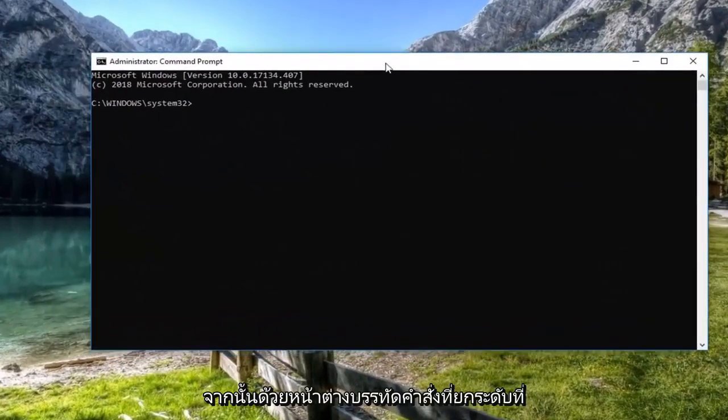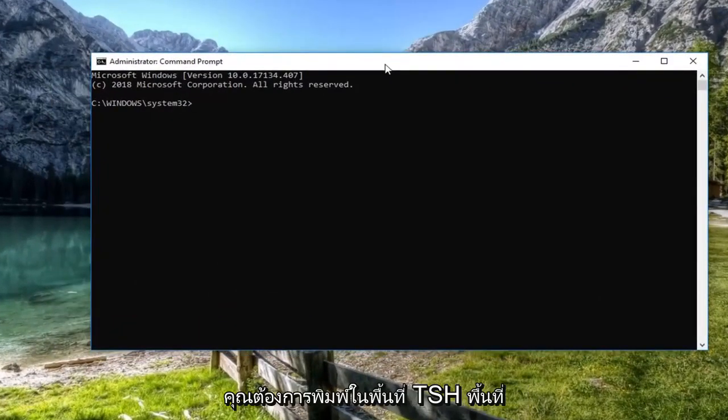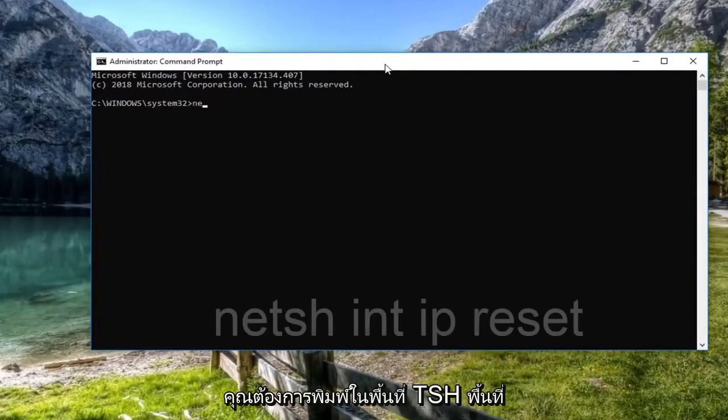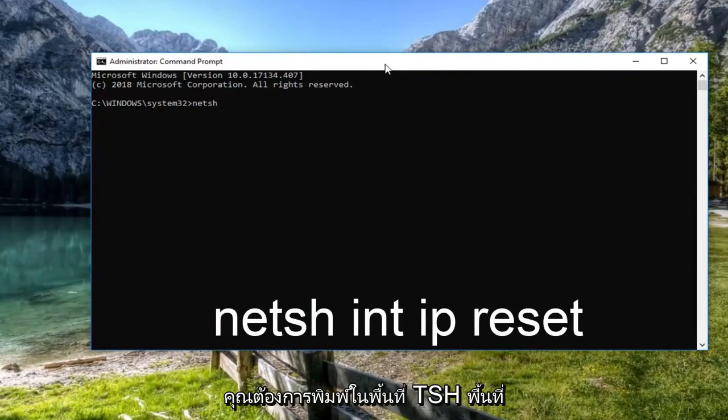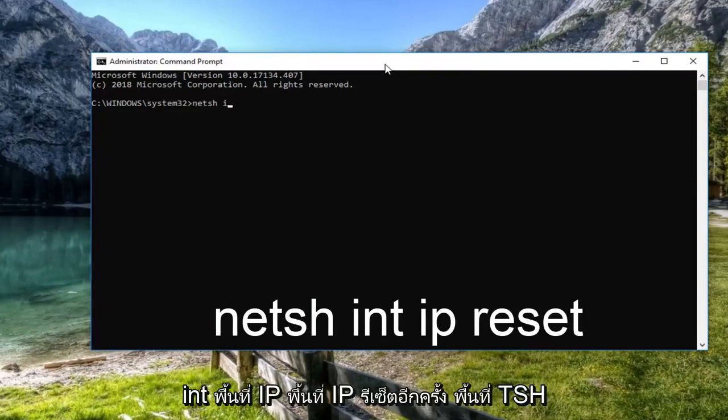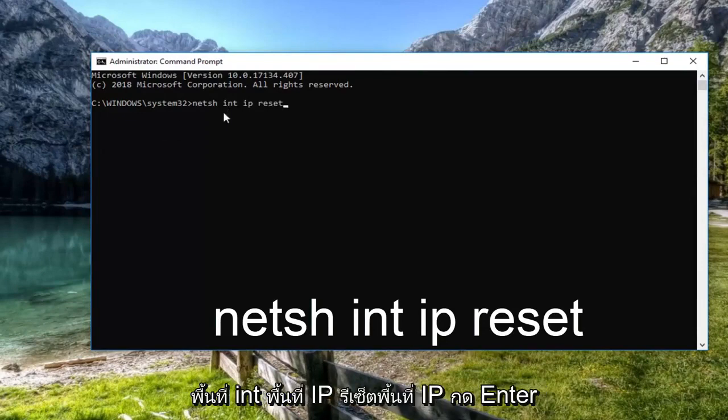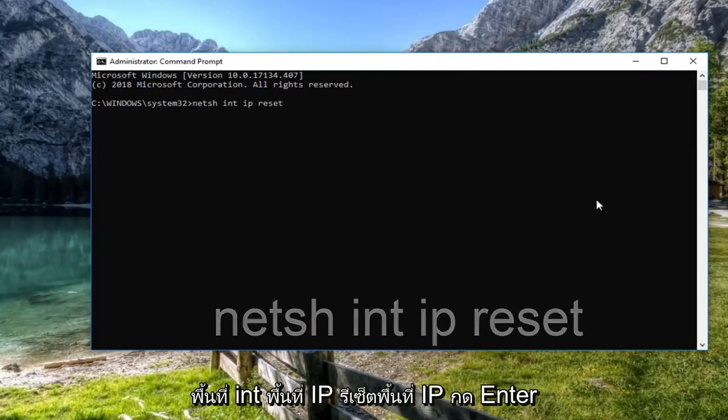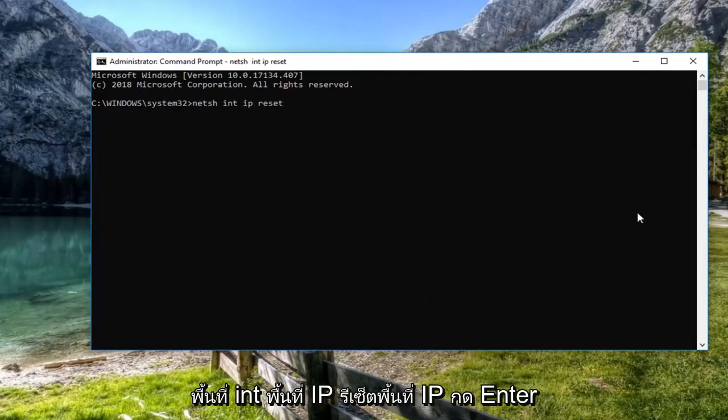Now in the elevated command line window, you want to type in NETSH space INT space IP space reset. Again NETSH space INT space IP space reset. Hit enter.